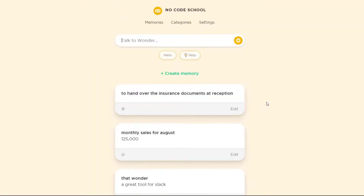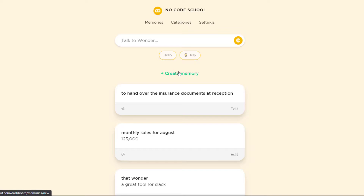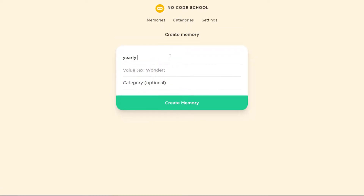Wonder refers to these bits of information as memories, and you can access these memories from the Wonder dashboard. You can also enter new memories directly from the dashboard.